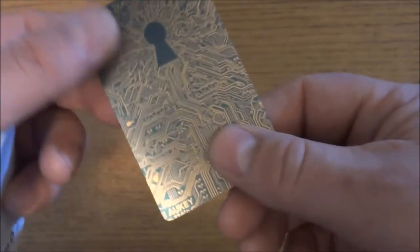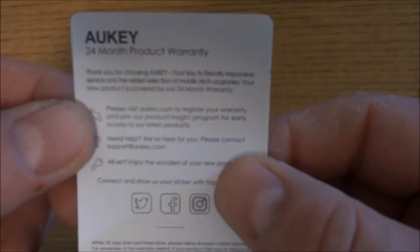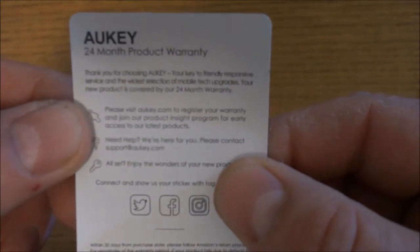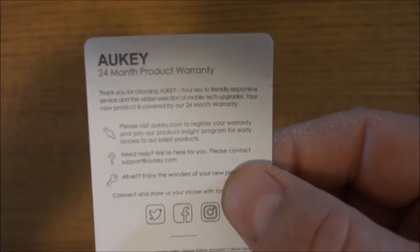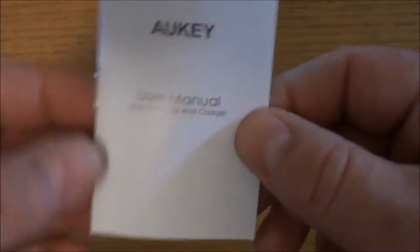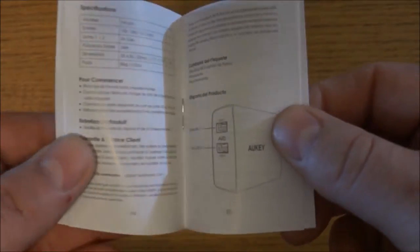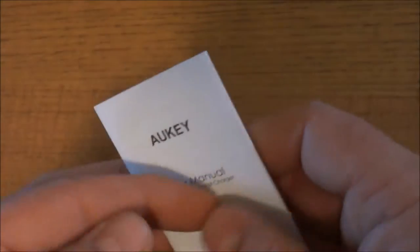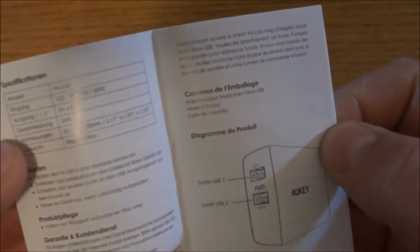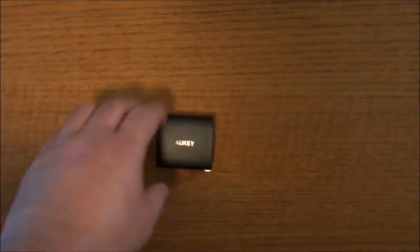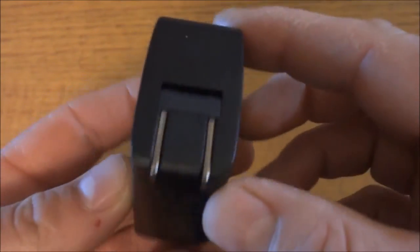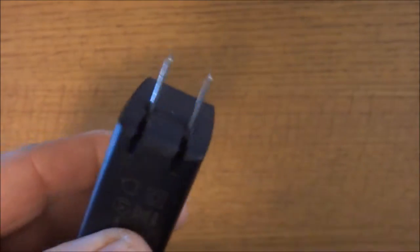On the back you do get your 24-month warranty. You also get a nice user manual, easy to read and understand, all printed in English and I think German. And of course you get the charger itself, and it has a nice fold-out pair of prongs for the outlet.